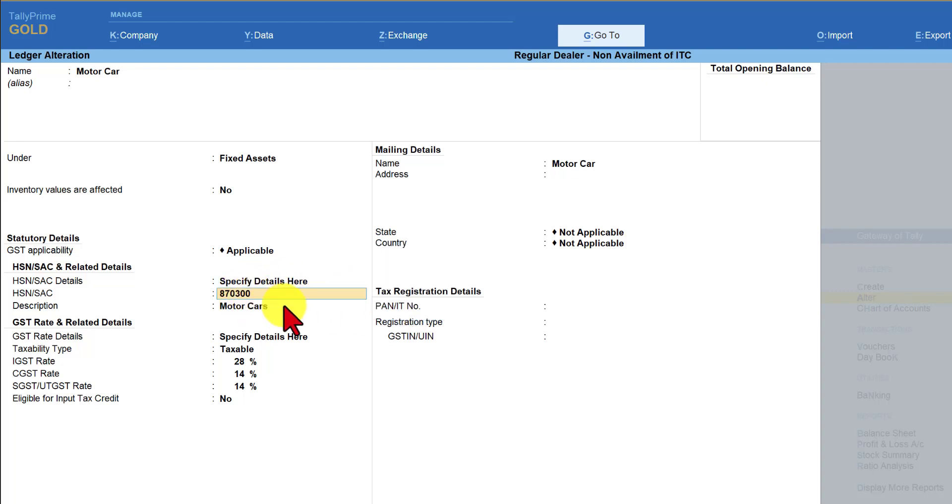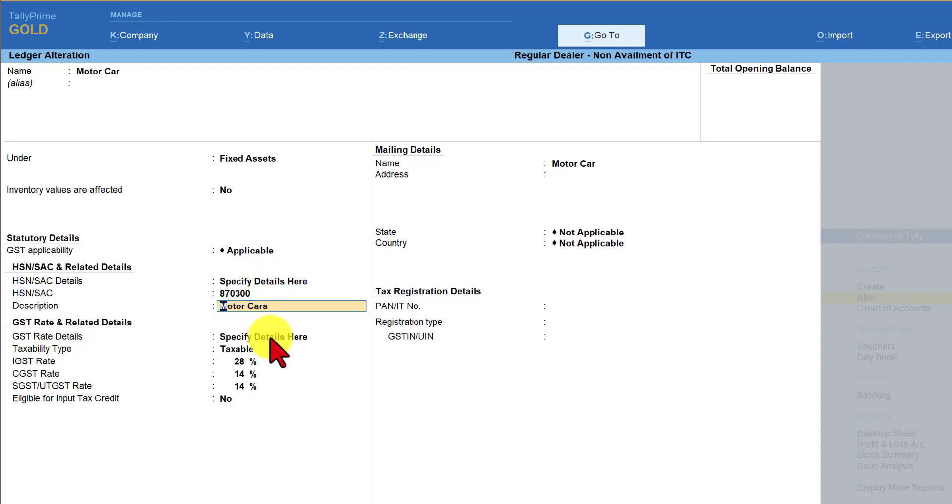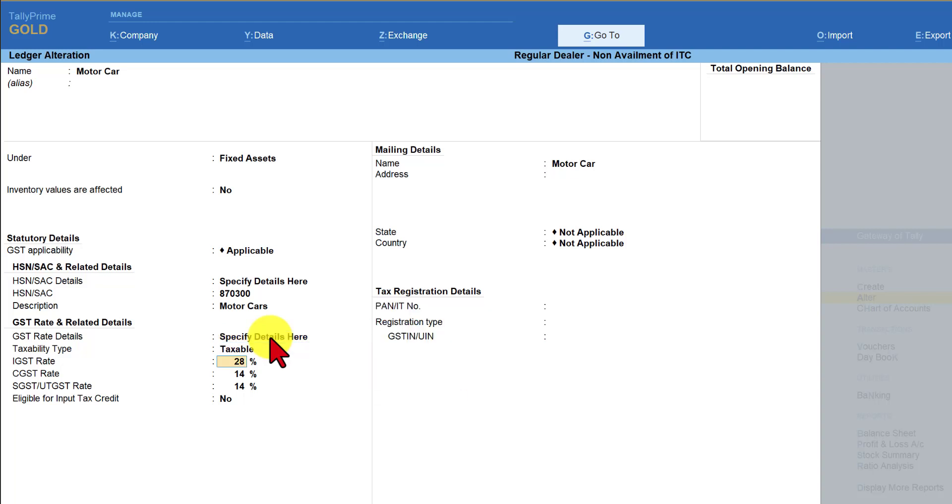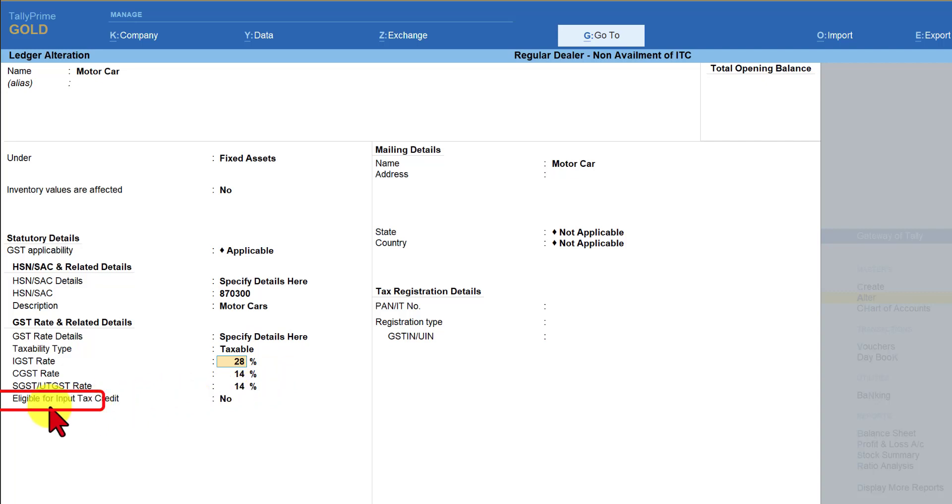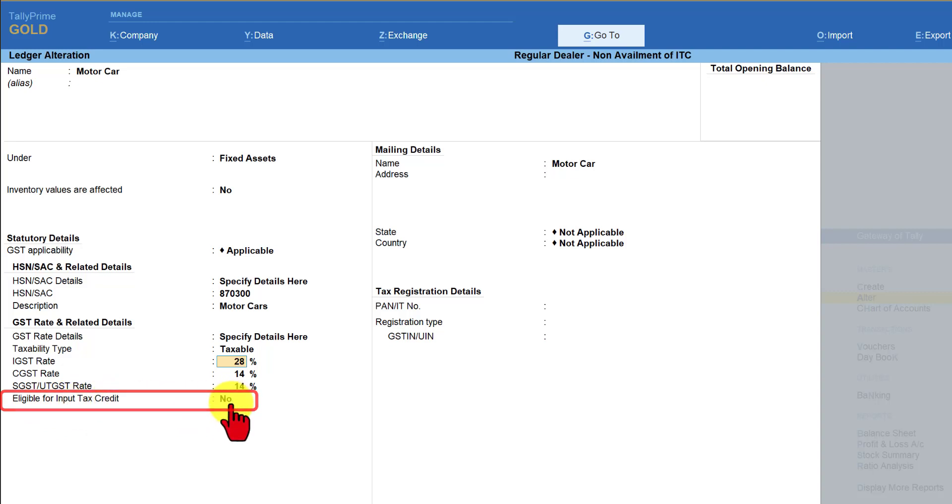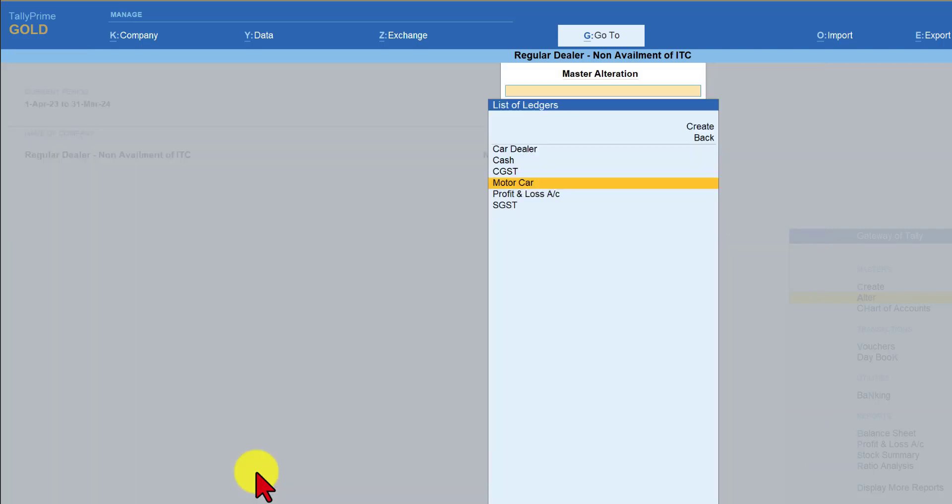The HSN code for motor car description and the tax rate also have to be defined here since the rate of GST for motor car is 28% whereas as a dealer majority of the item the dealer deals in is 18%. So we are going to say taxable rate of GST is 18% CGST and SGST will automatically calculate and now very important thing we have to say that eligibility for input tax credit we have to set it as no for this ledger and we will save this.